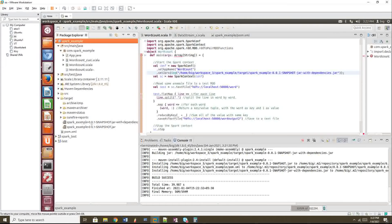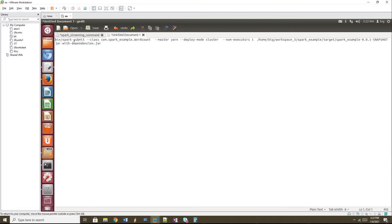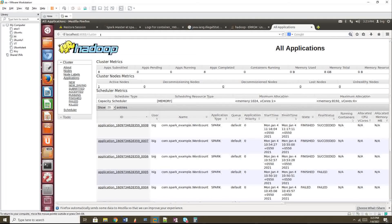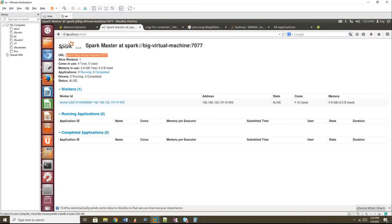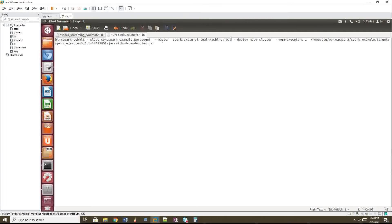The target folder is created and the JAR file is ready. For the spark-submit command: use `--class` with your package name dot class name, `--master yarn`, `--deploy-mode cluster`, and `--num-executors 1`. You can also add executor memory, driver memory, and executor cores as needed. If you want to run on Spark standalone instead of YARN, remove 'yarn' and provide your Spark master URL, which you can find at localhost:8080 after starting Spark daemons.